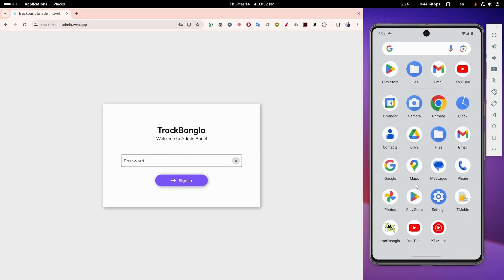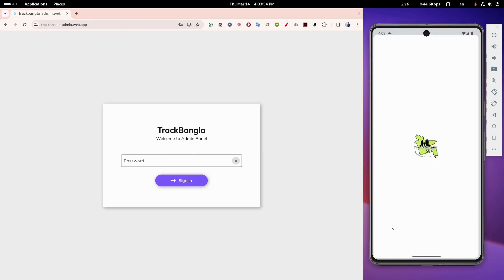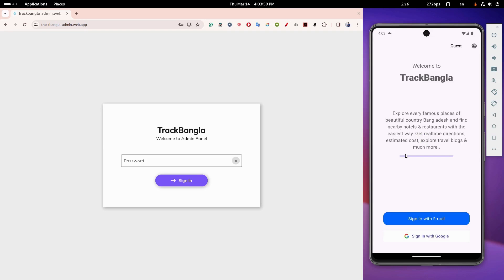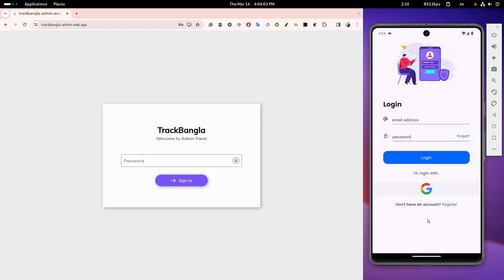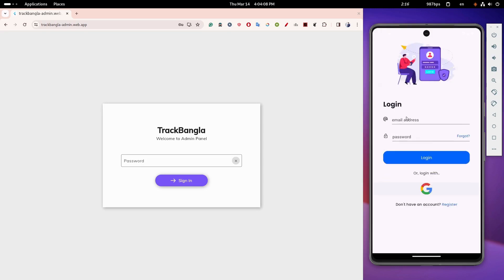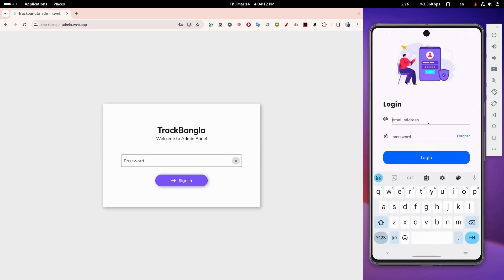TrackBangla is a travel-based app. Let me show you the user interface. Login page. Users have the option to login either through their email or a Google account. I already have an account, so proceed to login.